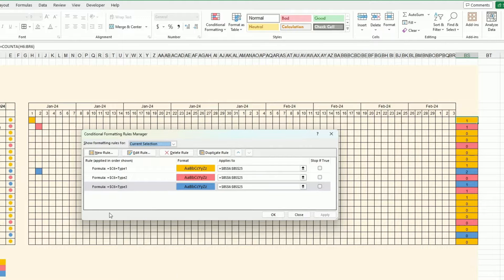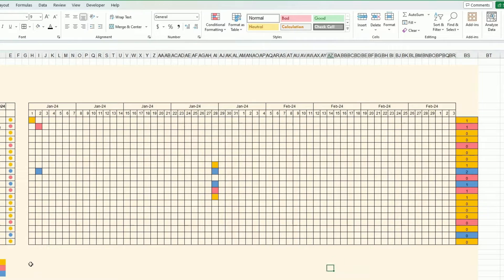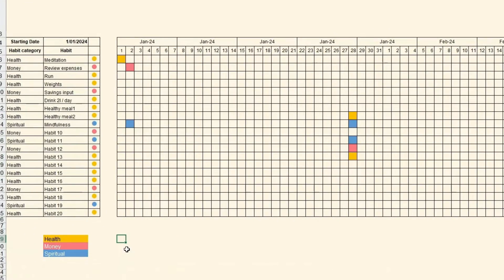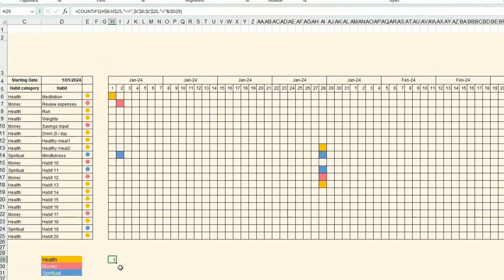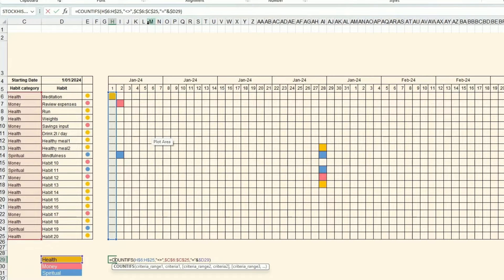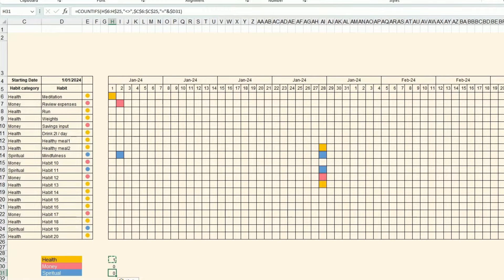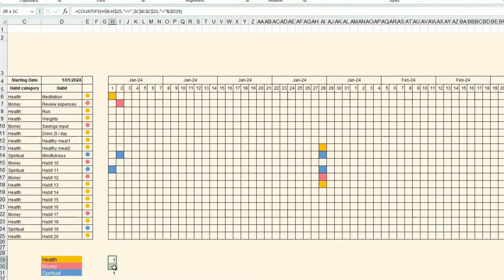Now I need a few calculation fields. I need to calculate how many of those are Health each day, so I can do an overall calculation by category. I'm using a COUNTIFS formula — counting how many cells in the row are not blank AND checking which category it belongs to, so I can split the count by Health, Money, and Spiritual. I copy it down and verify it works.